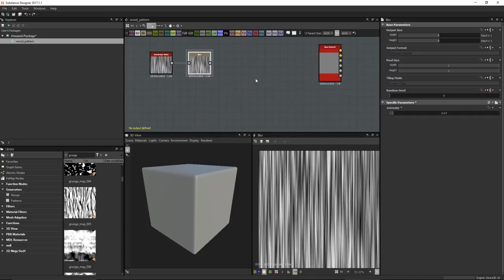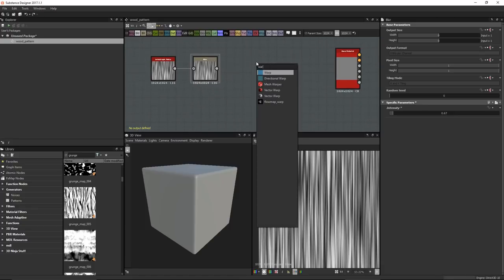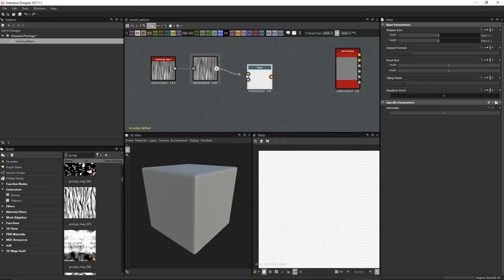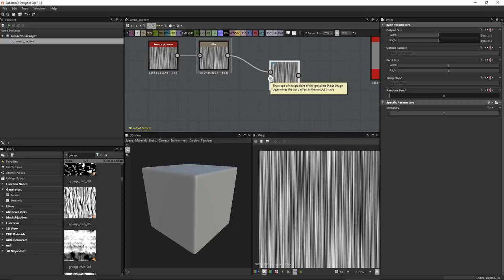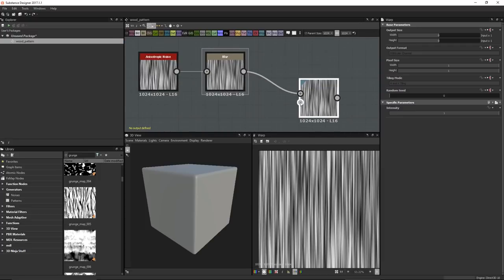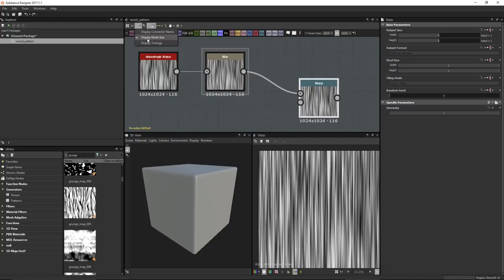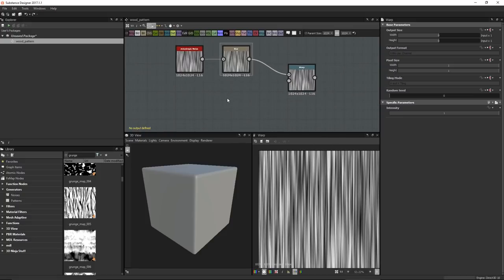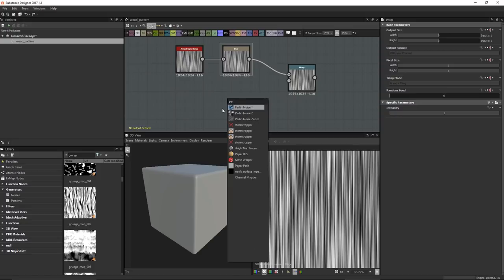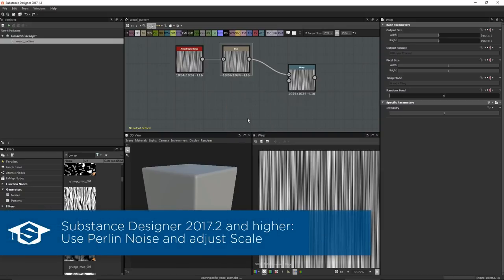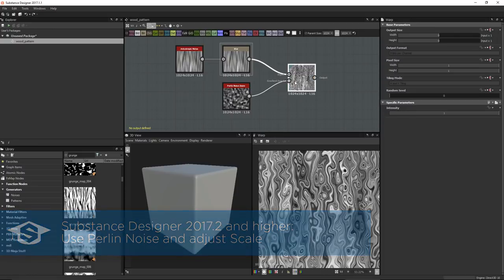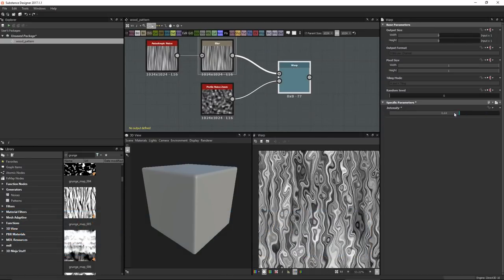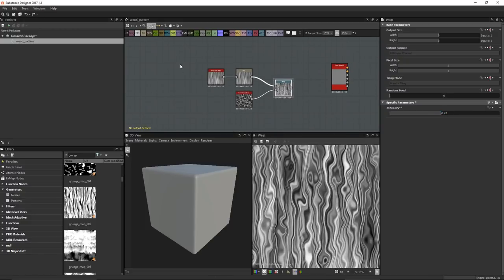Next step is to warp this noise. Hit spacebar, search for 'warp', grab the warp node, and plug the blur output into its input. We need a gradient input to warp by — I'll use a Perlin noise zoom. If you can't see input connection labels, click the information button in the toolbar and enable 'display connector name'. Connect the Perlin noise into the gradient input, double-click the warp node to view it, and lower the opacity a bit.